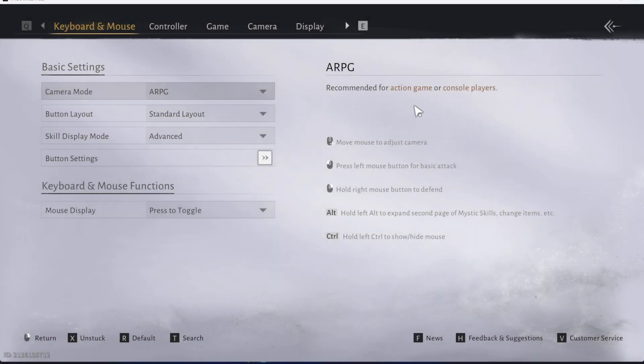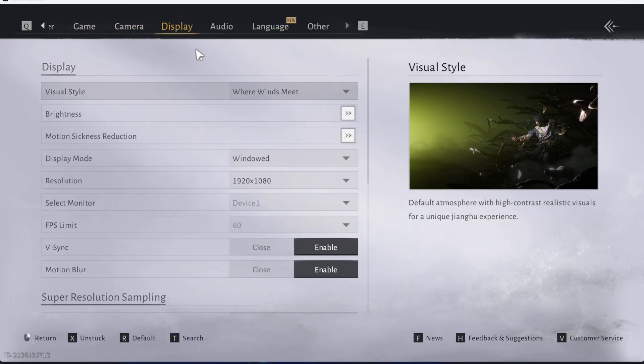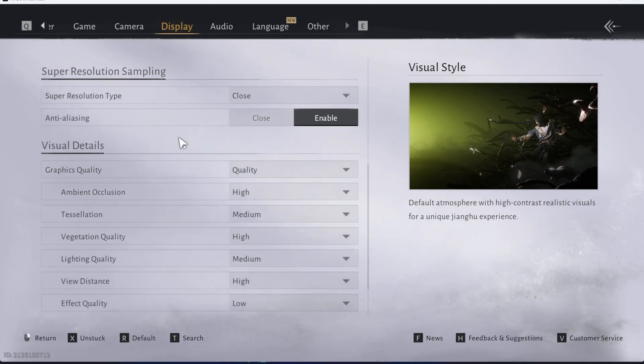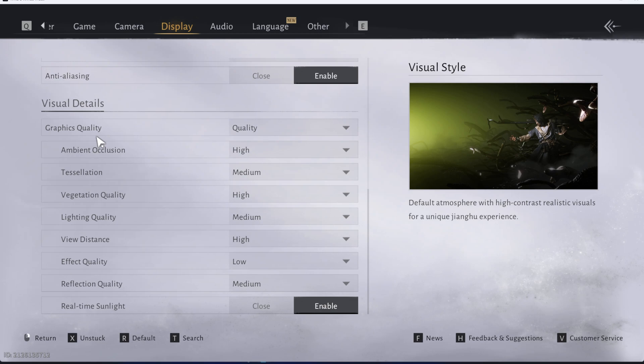Under settings switch to the display section and then from here you want to scroll down until you find graphics quality. This section is normally under the visual details.